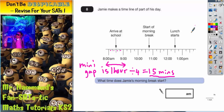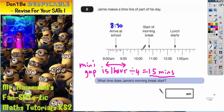The sensible thing to do is write on the key times we can work out. Arriving at school: starting from 8 o'clock, then 8:15, then 8:30 — so arriving at school is 8:30. For morning break: starting from 10 o'clock, then 10:15, 10:30, 10:45. For lunch: 12 o'clock, 12:15, 12:30.